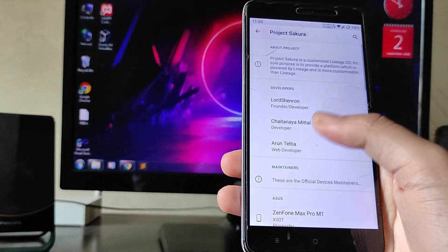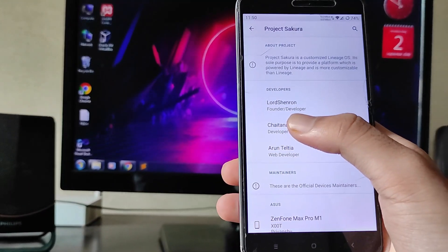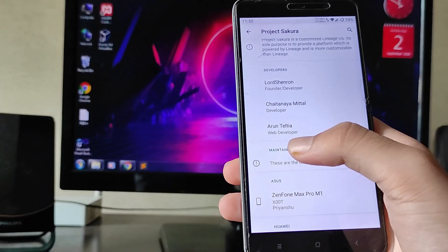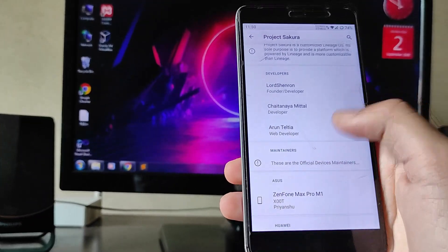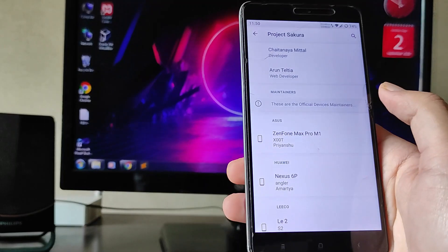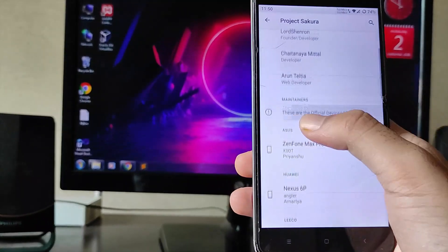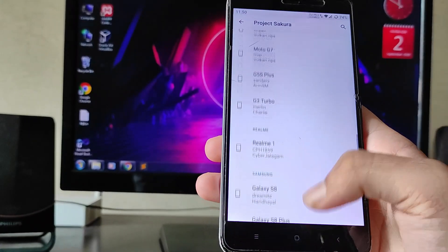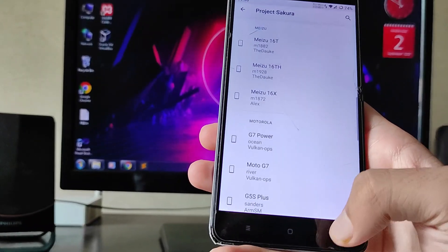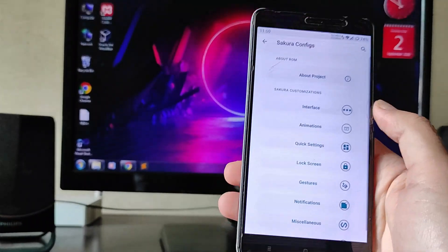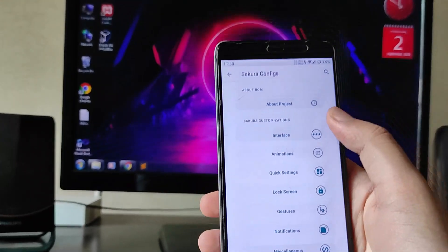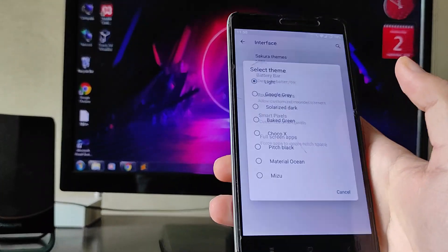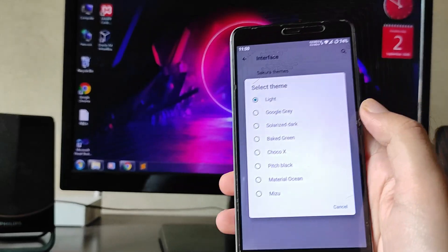Under 'About Project,' you can see the developers: Lord Shenron, Chitania Metal, and Arun Teltia as the web developer. These are the official maintainers and the devices for which Project Sakura is officially available. Since this is not an official build, Redmi Note 3 is not listed there.